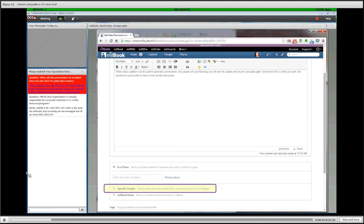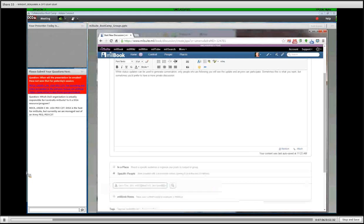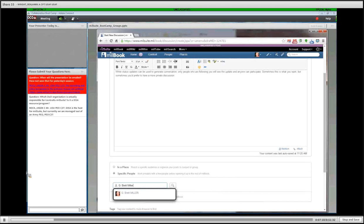Maybe you want to discuss something with a couple of teammates before bringing it to a global audience. In that case, you would select 'Specific People.' Once you've selected specific people, you get a box where you can type a name, and as you type, you'll get a list of possible matches. So if I typed in 'Brett,' there would be a list of people whose name included Brett, and you could pick the person you wanted to include.